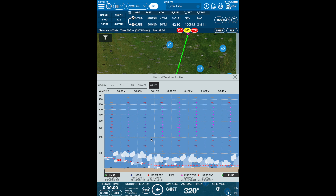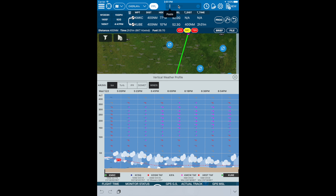If your departure is coming up in the next few hours, the vertical tool will analyze METARs, TAFs, and radar imagery at each station. The weather depiction at the bottom of each station is derived from the approximate date and time of station passage. For example, MKC is indicating TAF information is used. Tapping on the station reveals the current METAR.